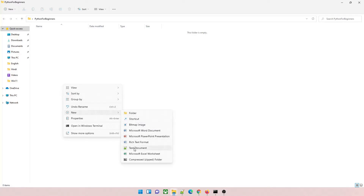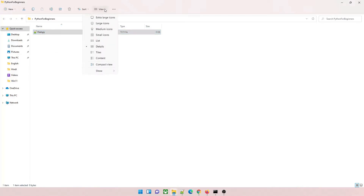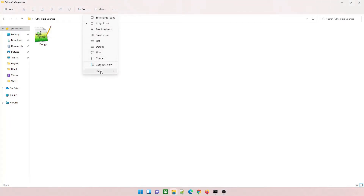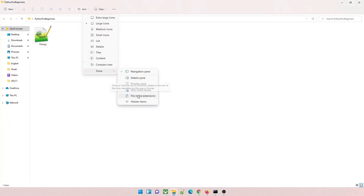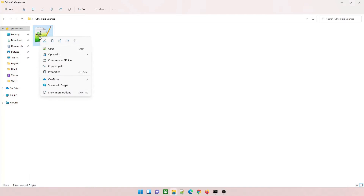Right-click, click on New, and create a text document. We'll change the extension to make our first Python file. Name it first.py — .py is the extension of a Python file. Just check in View whether the file name extension is enabled for you or not.